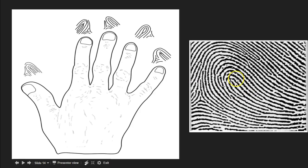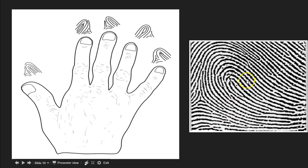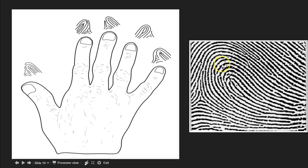Let's look at this fingerprint. We'll assume we know for sure that it came from the right ring finger. First, is this a loop? We're looking for an innermost recurve — we have a good recurve here. We have type line and type line, so we have a delta. If we draw an imaginary line between the core and the delta, we definitely have a ridge count. So this is definitely a loop. Now, holding our right hand directly above the print with palm side down, we can see the ridges are flowing in from the right side — the pinky side — recurving and flowing out towards the pinky side. Since the pinky side is where the ulna is, this fingerprint is definitely an ulnar loop.